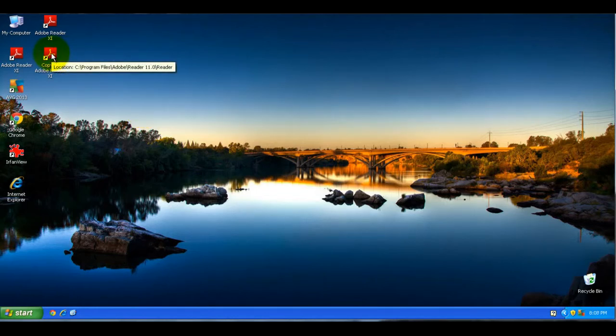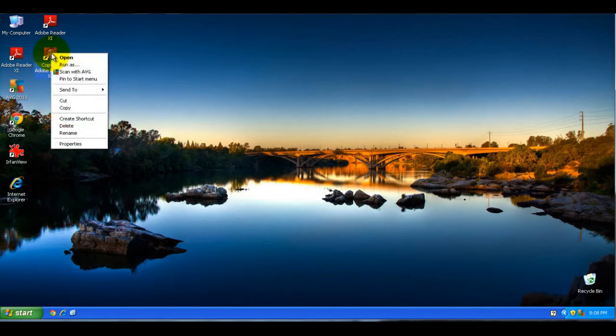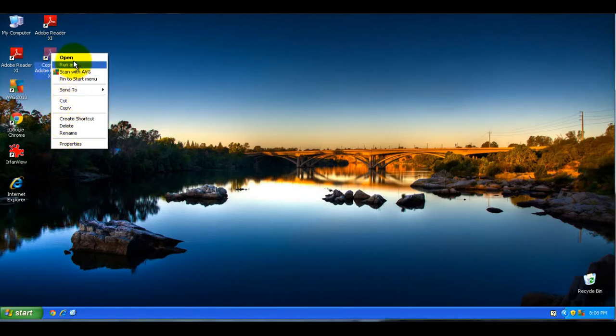So basically to delete an icon, you right click on it with your mouse, and then left click delete.